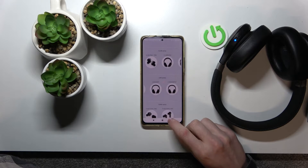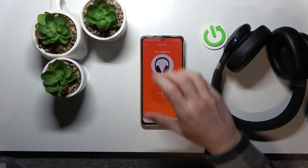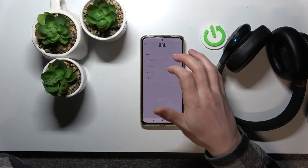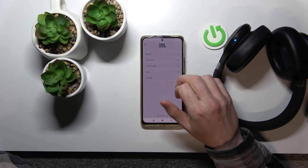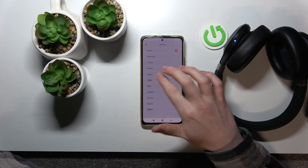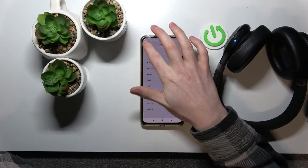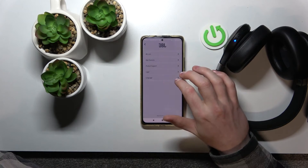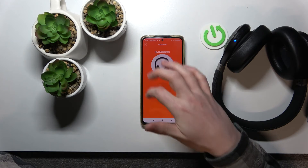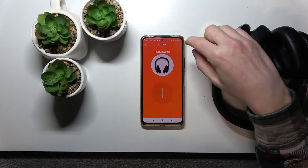Now if we go back to the app, the basic functions are: press on the info button there. You can change your language of the app to whatever language you prefer. And for the basic options, that's it.